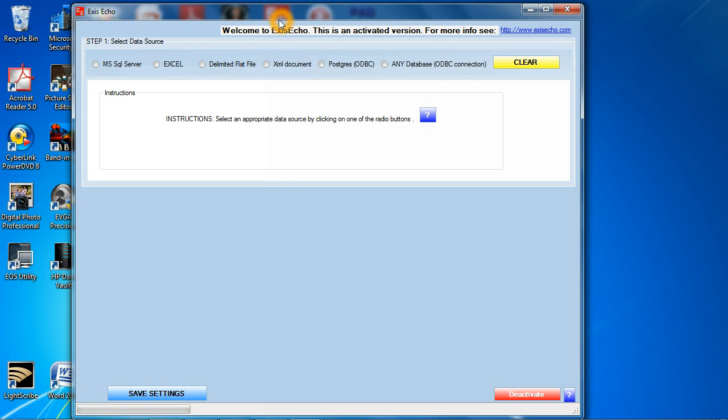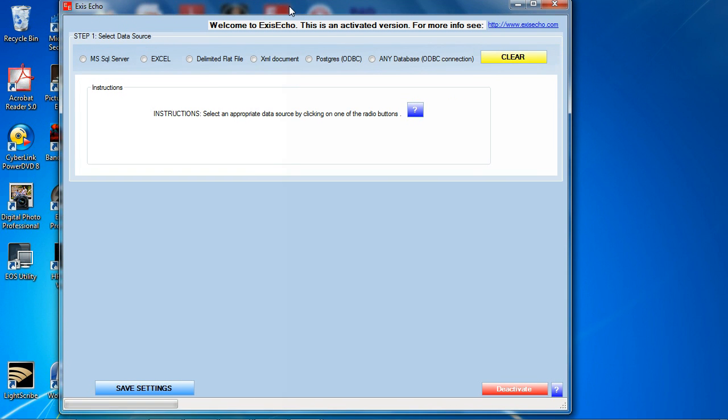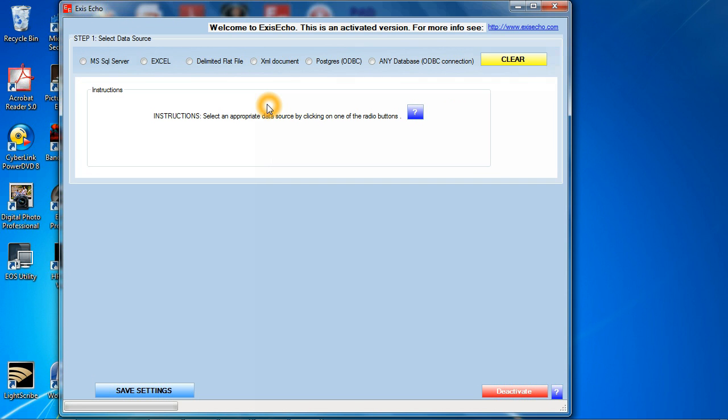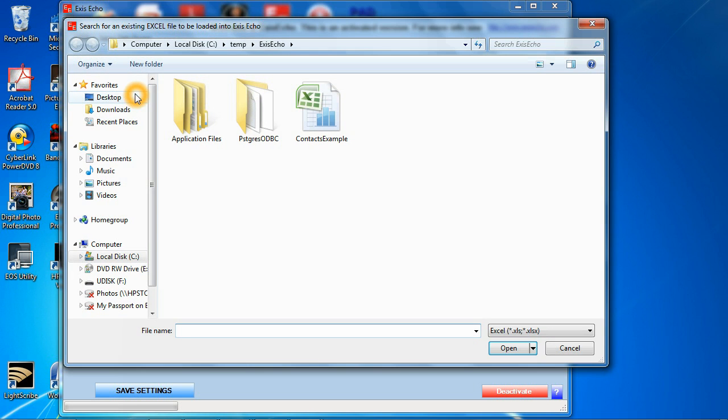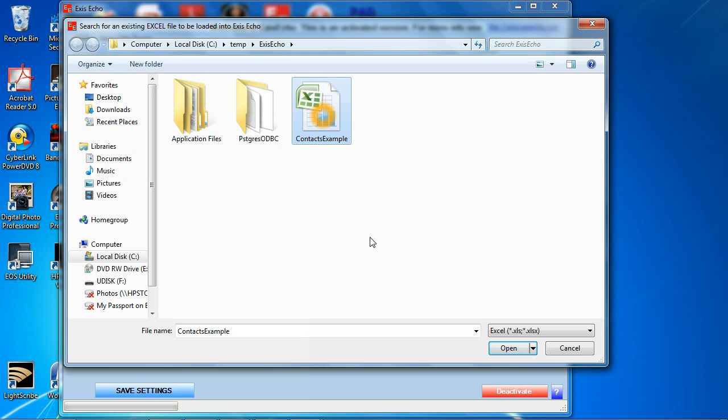And when the program opens up the first thing it's going to do is ask you to select a data source. Today we're going to work with Excel spreadsheets so I'm just going to click on Excel here in the radio button above. It's going to ask us to select an Excel file. This Excel file here is available for download with ExysEcho so you can try exactly the same thing that I'm doing here today. You can click open it.